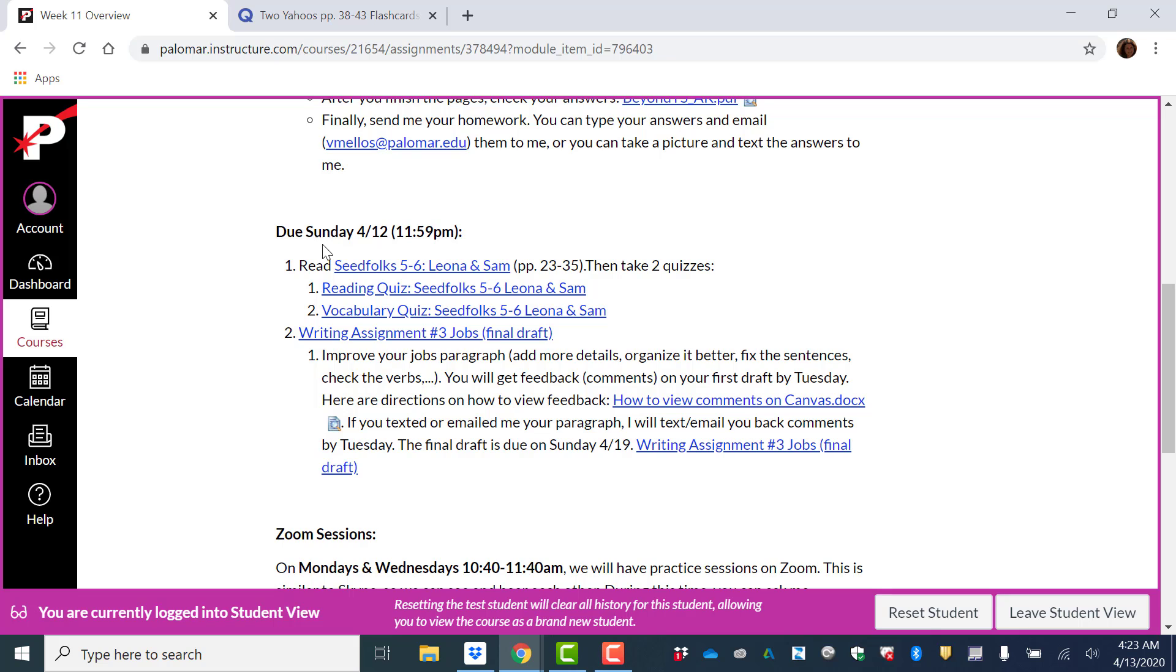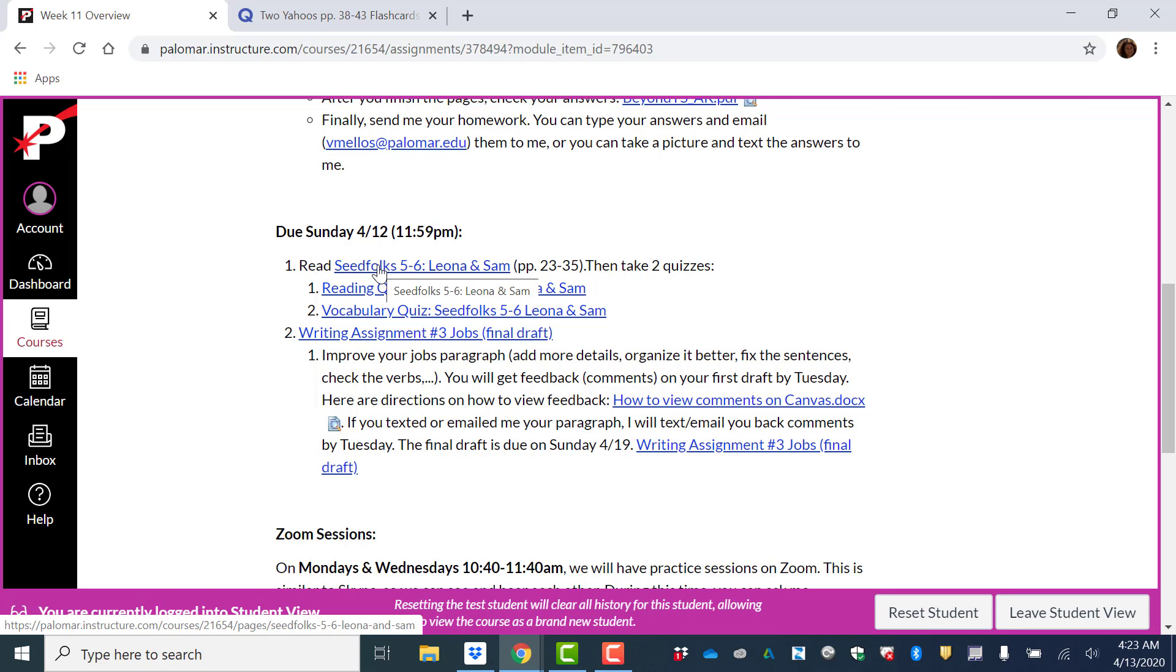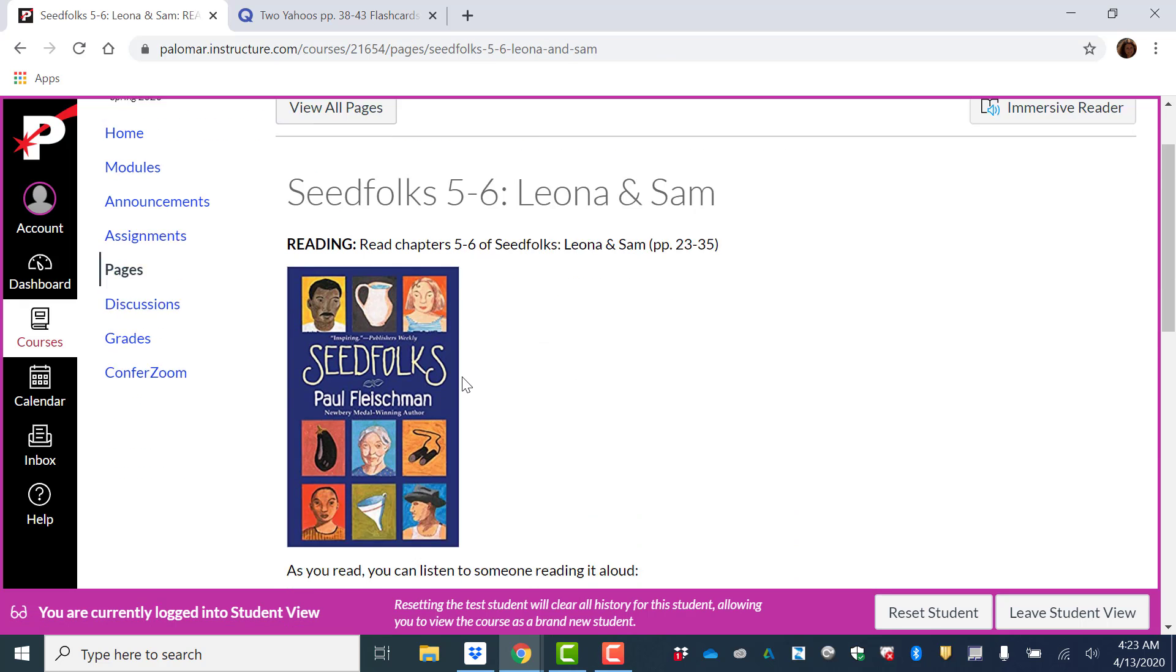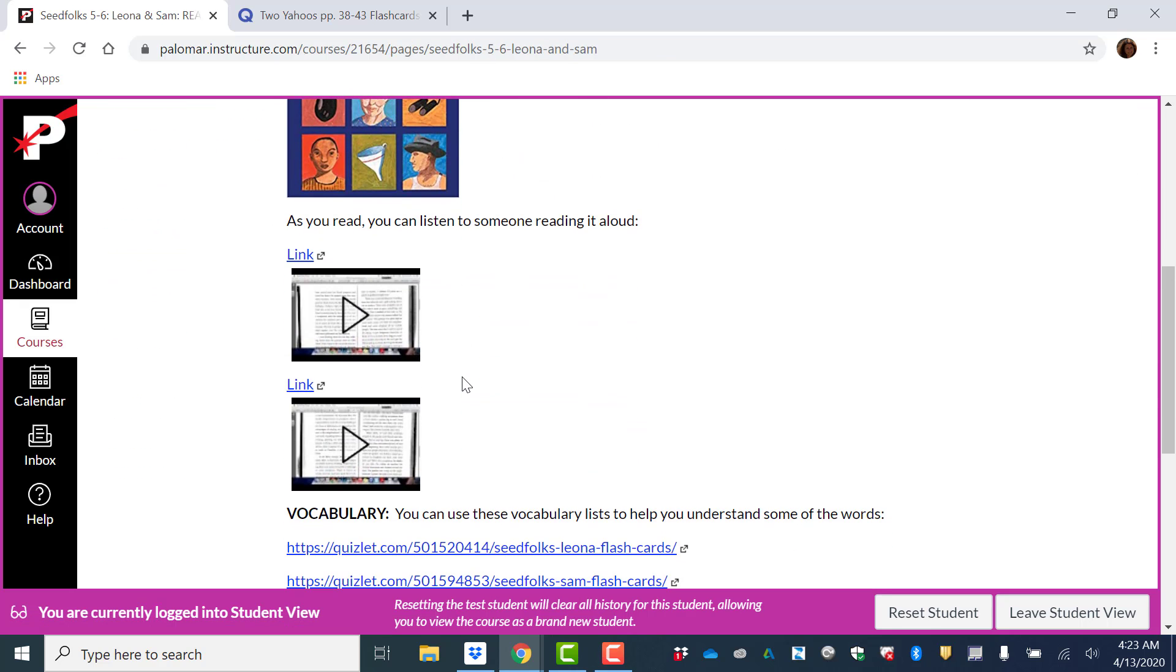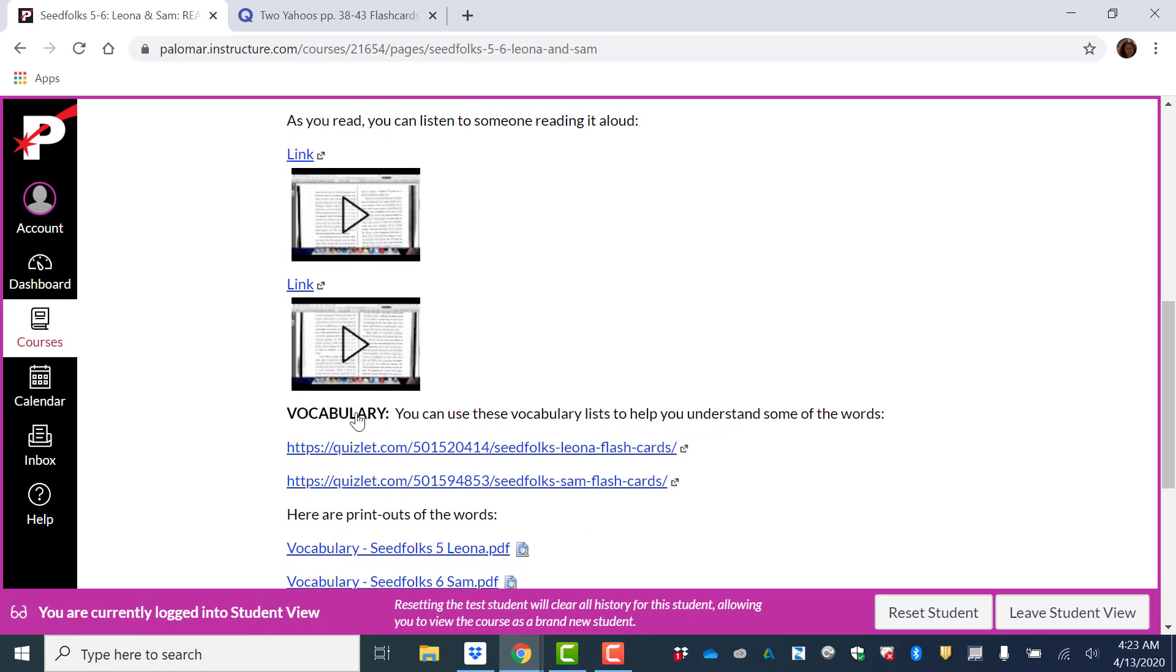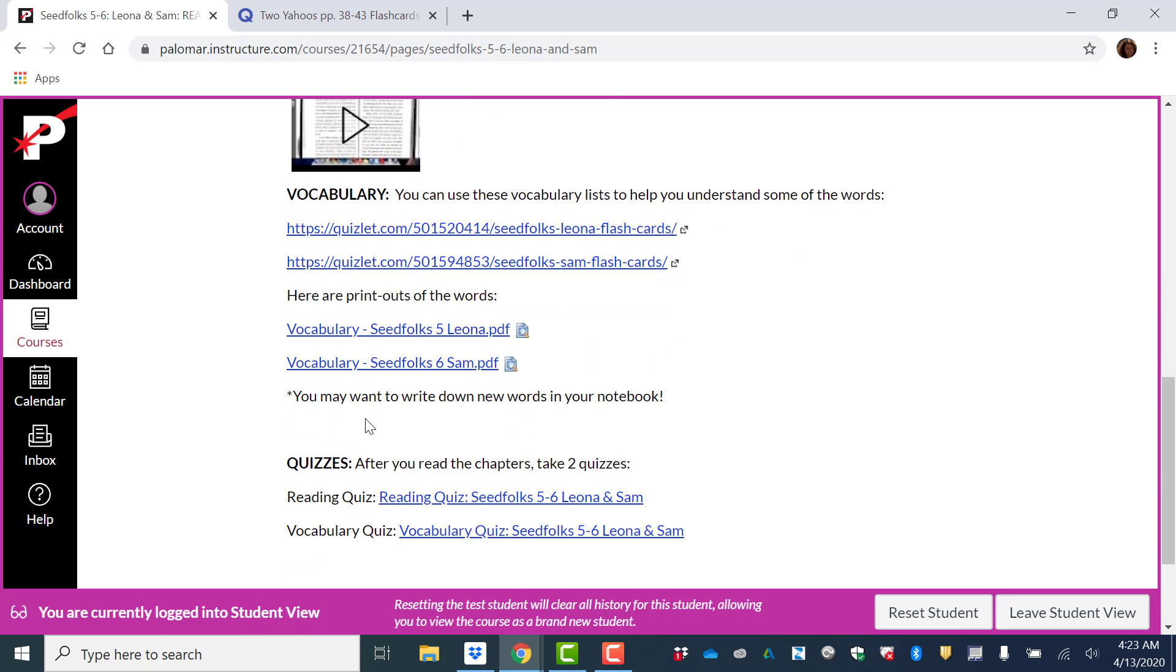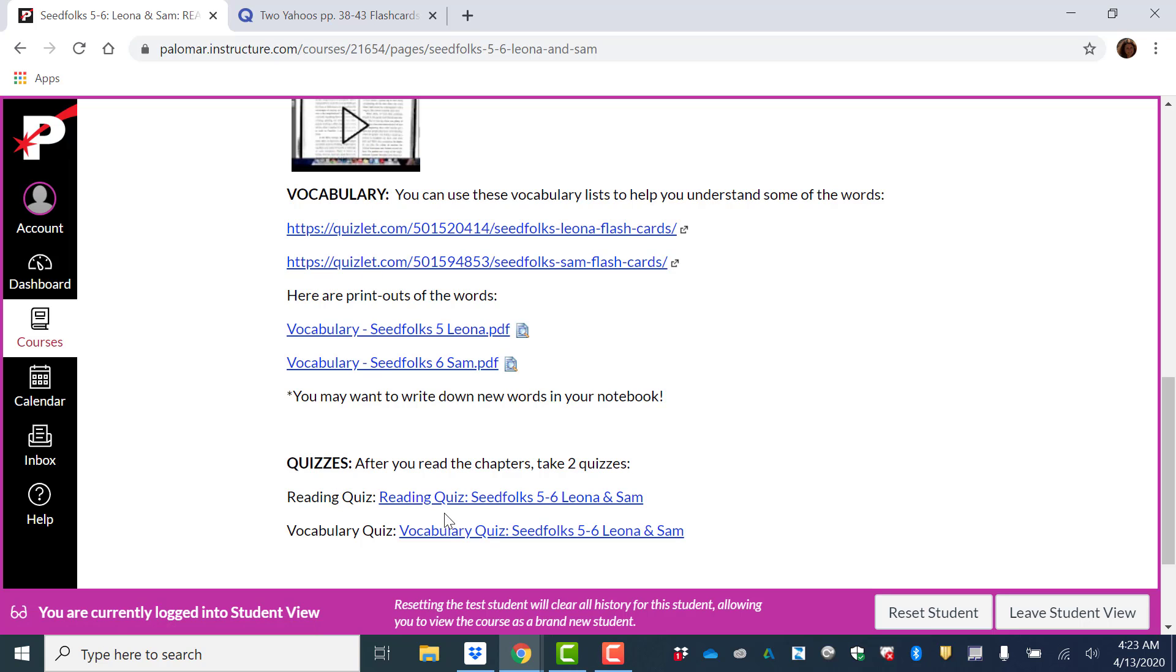On Sunday, you have your Seed Folks reading. So you're going to read chapters five and six. You can watch the YouTube video while you read. These are the vocabulary to help you with the reading. And then quizzes. You're going to take a reading quiz and a vocabulary quiz.